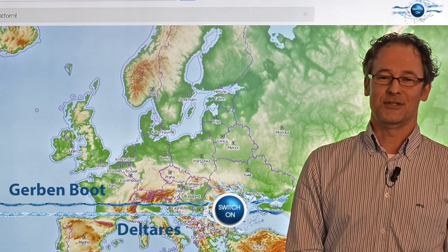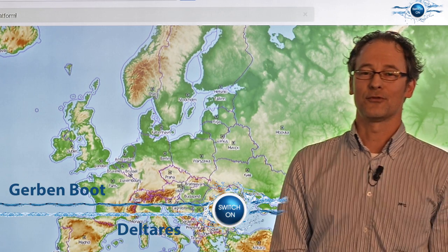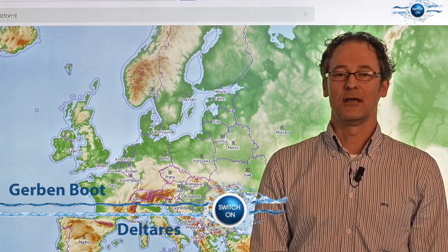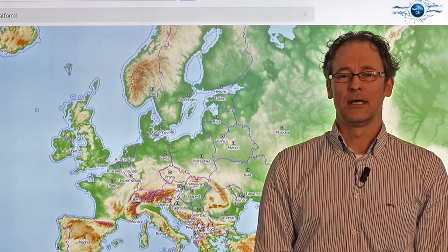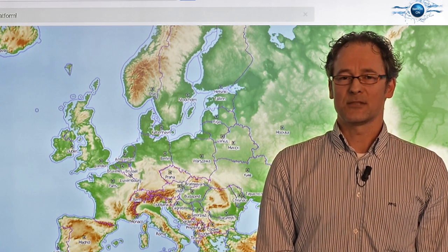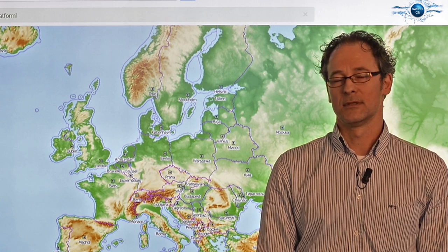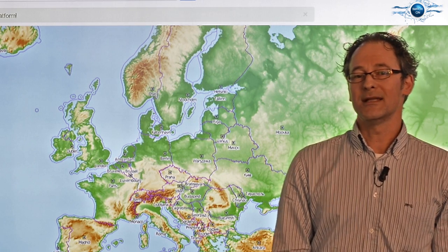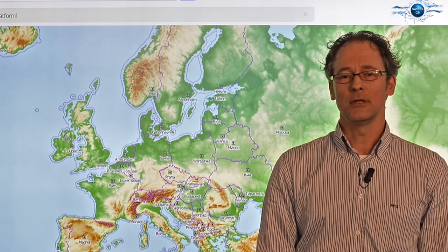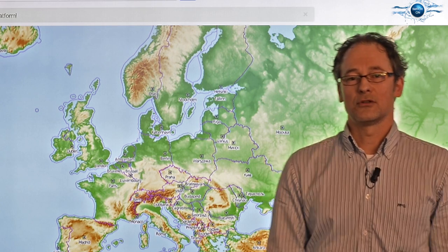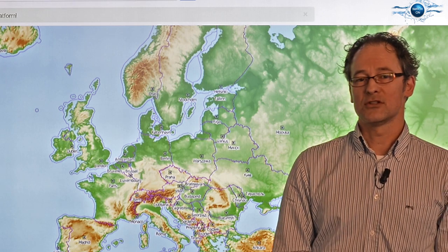Hello, my name is Gerben Boot from Delteras and I'm presenting the BIOT tool, made by Kismet and Delteras within the SwitchOn project. The Browse Your Open Dataset, or BIOT tool, is an open catalogue with more than 7000 references to hydrological open data.